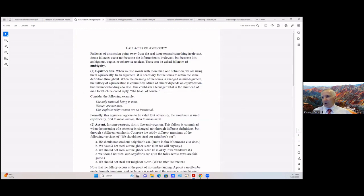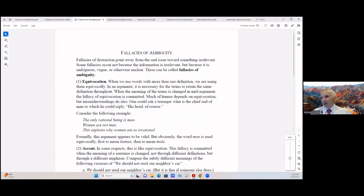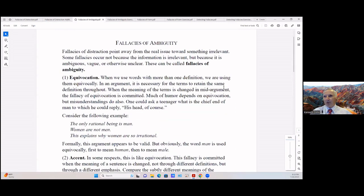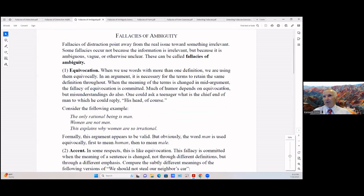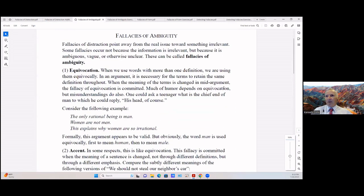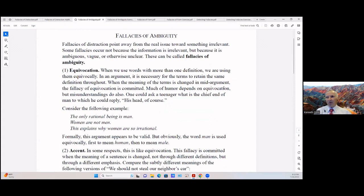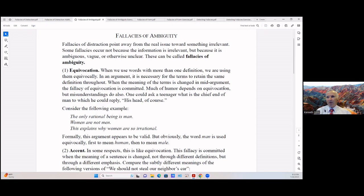Let's look at fallacies of ambiguity. Fallacies of distraction always point away from the real issue towards something irrelevant. Some fallacies occur not because the information is irrelevant but because it's ambiguous, vague, or otherwise unclear. And these can be called fallacies of ambiguity.